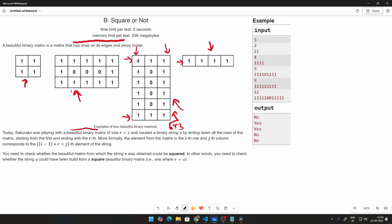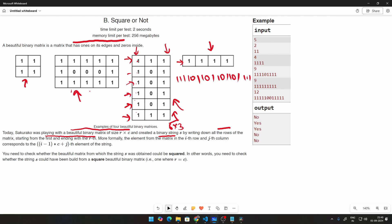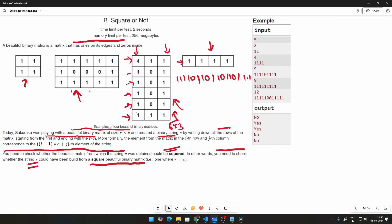Today, Sakurako was playing with a beautiful binary matrix of size R by C and created a binary string S by writing down all the rows of the matrix from the first to the Rth. You need to check whether the string S could have been built from a square beautiful binary matrix where R is equal to C.